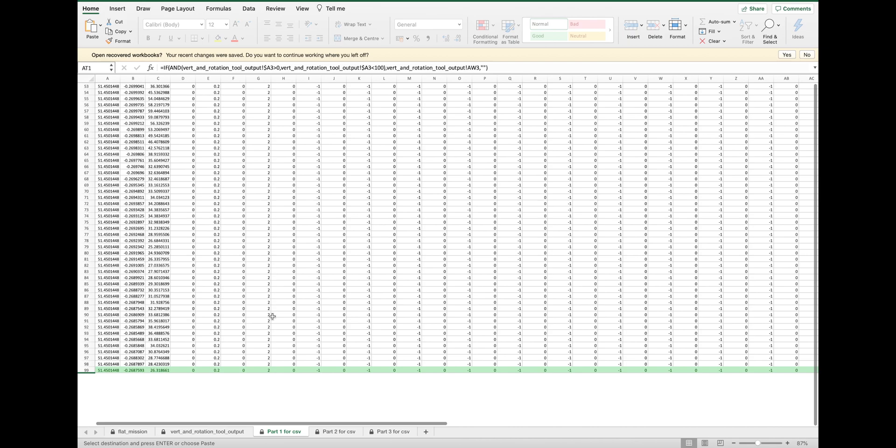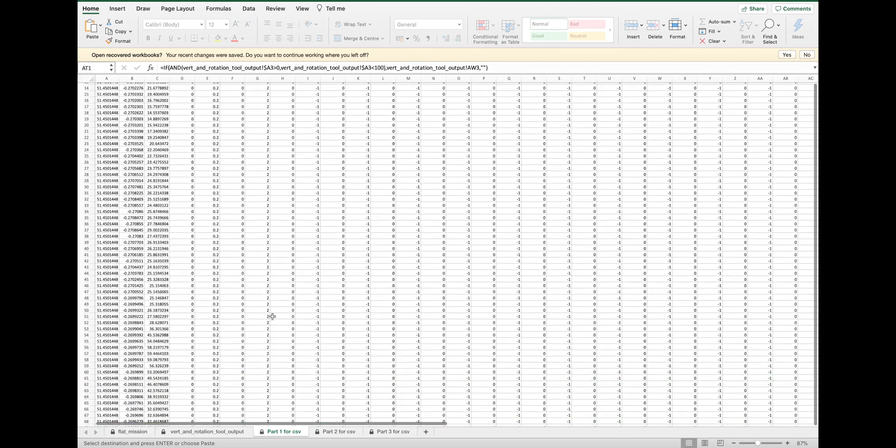The green highlighted line of the part 1 for CSV file means that this point is the same as the first point of part 2. The same works for part 2 versus part 3.